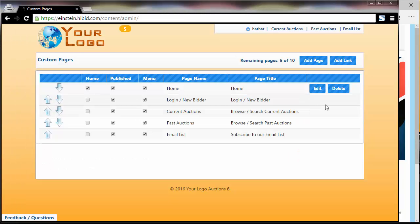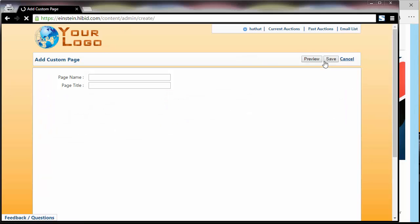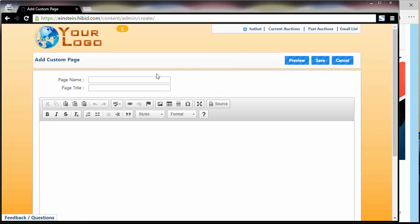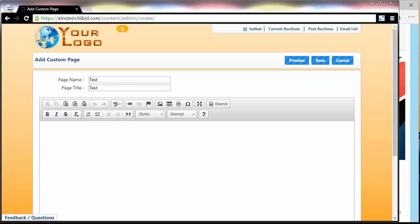We're going to add a whole new page, so I'm going to start by clicking add page. Now I need to give the page a name and a title. I'm just going to call it test and test, and let's go ahead and type some stuff out.